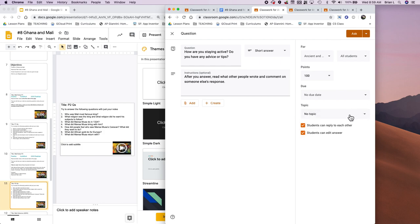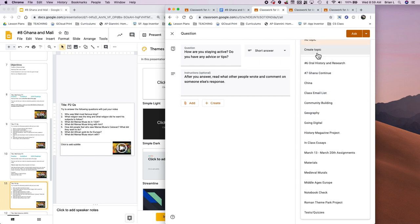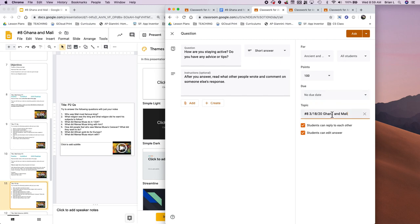Again, here what I did is I just put create topic, and then I just put in the same exact topic. That's the key thing here so that everything appears under the same.